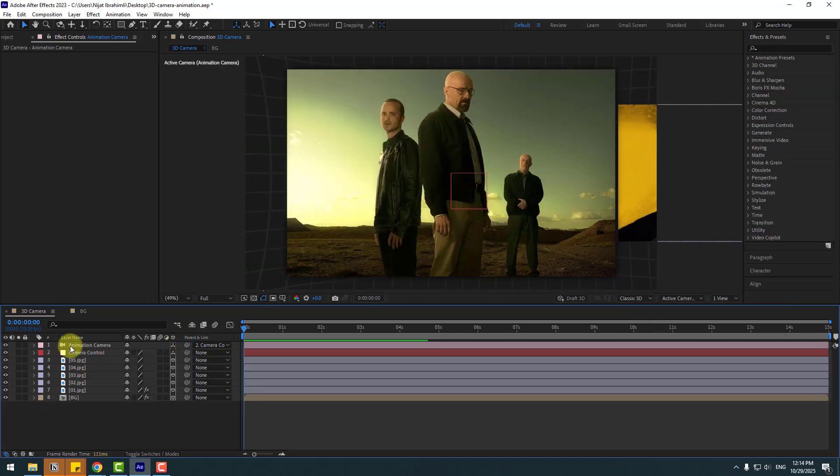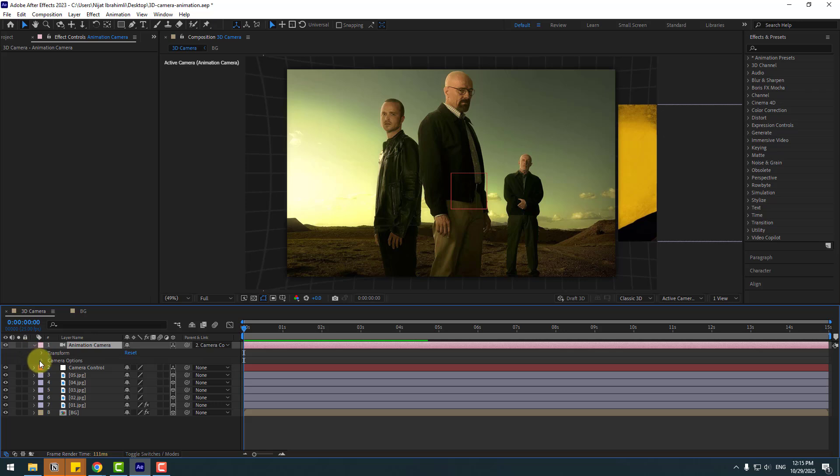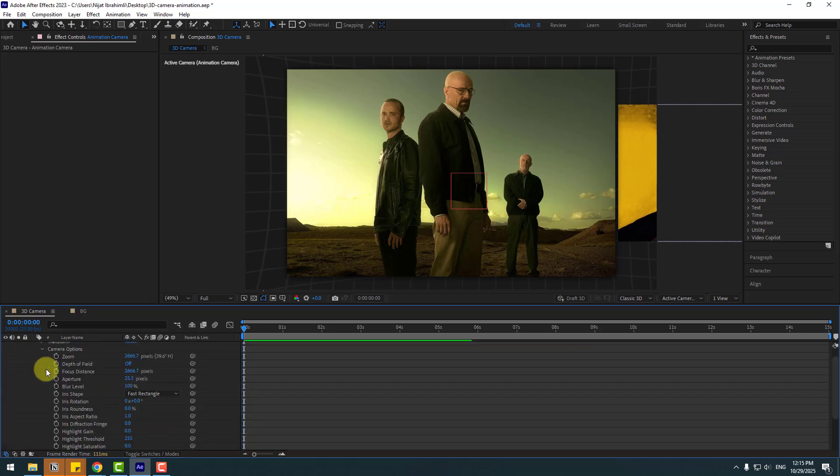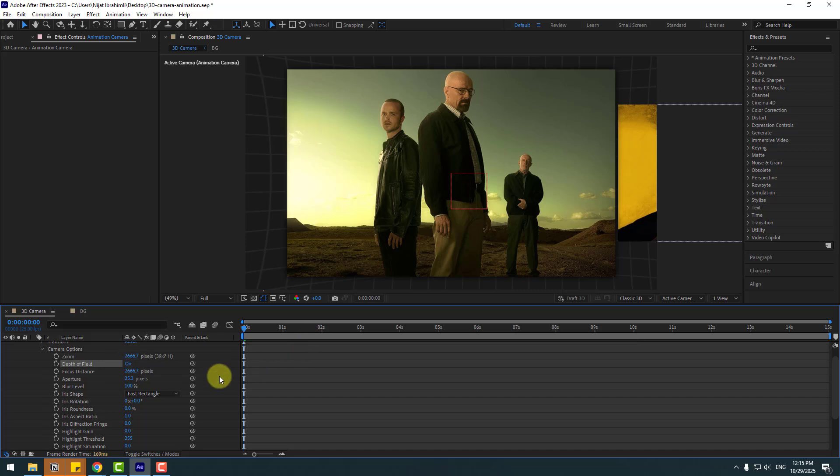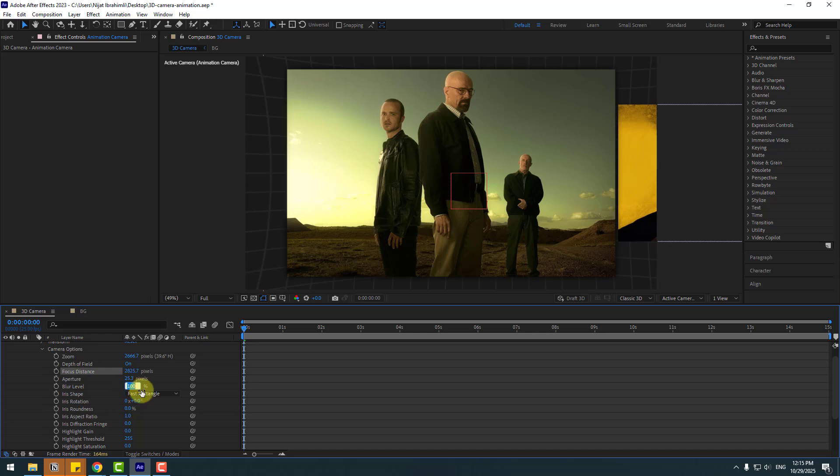OK, so in this time, select this camera, open inside camera option and depth of field. Let's click to turn on. In this time, let's change focus distance and blur layer 200.